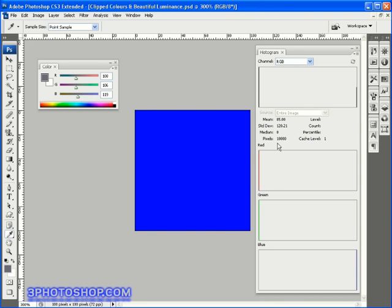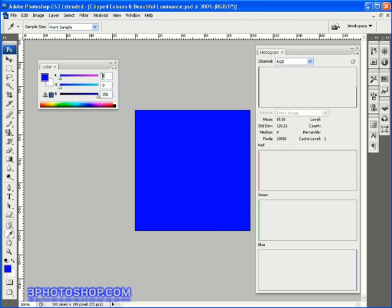I'm also going to sample this blue with the eyedropper here to confirm we're working with 10,000 pure blue pixels, so we know that every pixel inside the image will have a brightness value in the blue channel of 255 and brightness values in the red and green channels of 0, and of course that's reflected in the color palette here.